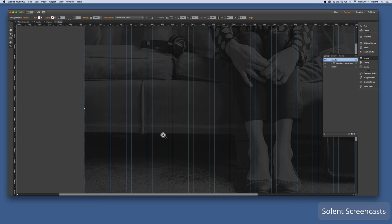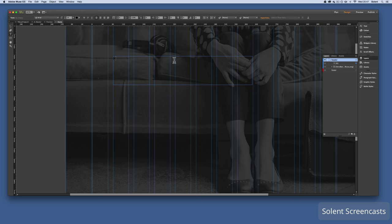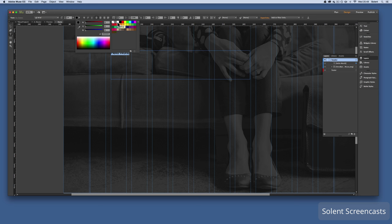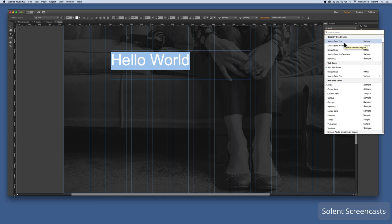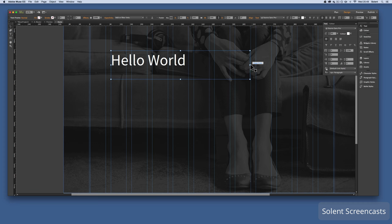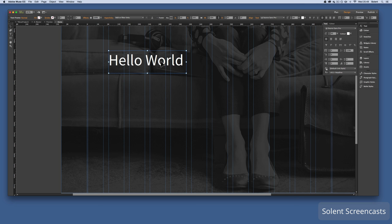Now I'll add text over the banner. I press T for the text tool, click and drag out a box, and type 'Hello World'. I highlight the text, make it white, and increase the heading size. I change the font to Source Sans Pro. In the text panel at the bottom I assign it an H1 tag to keep semantic structure — useful if you're sharing the prototype.